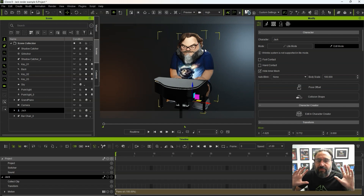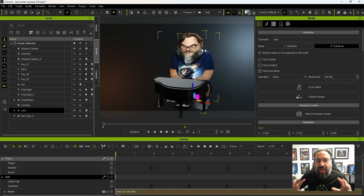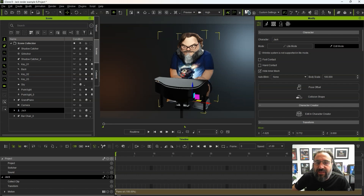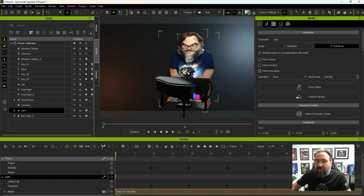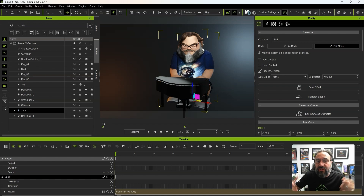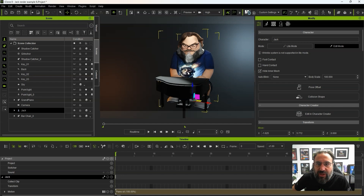We're going to be using AccuFace, and what's really cool about that is you can work with pre-recorded video, which means you can work remotely with people. Instead of just getting an audio track, you can get their full facial capture and have somebody act it out really well.